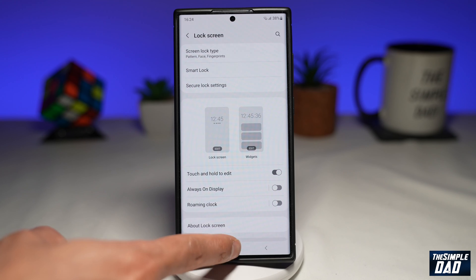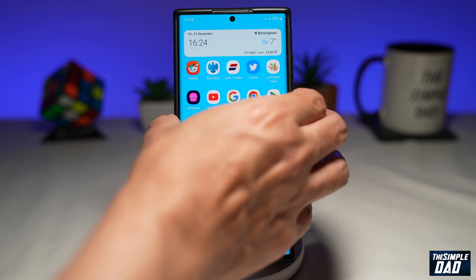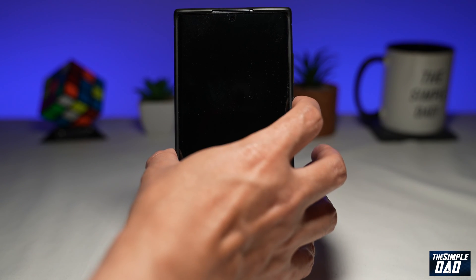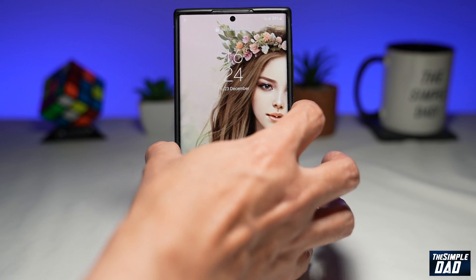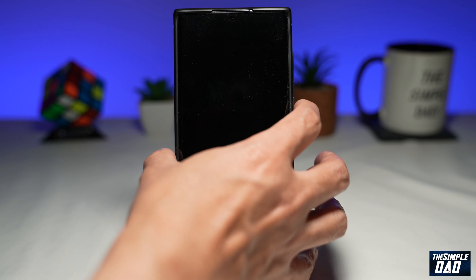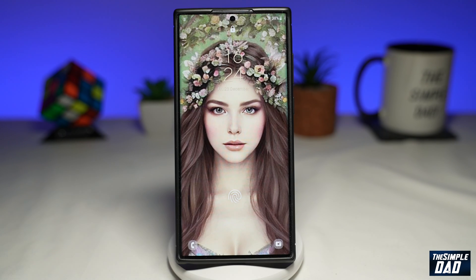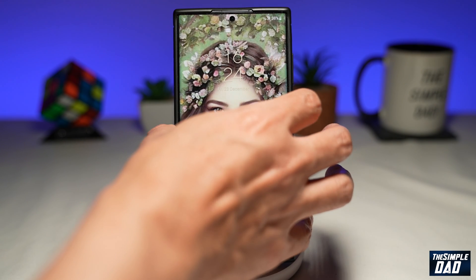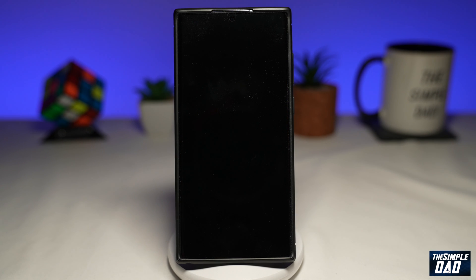These changes will then be applied to your lock screen. So now go to the home screen and lock your phone. Each time you unlock your phone, you'll have a different image on your lock screen. And that is how to have multiple lock screen pictures on your Samsung mobile phone running Android 13.